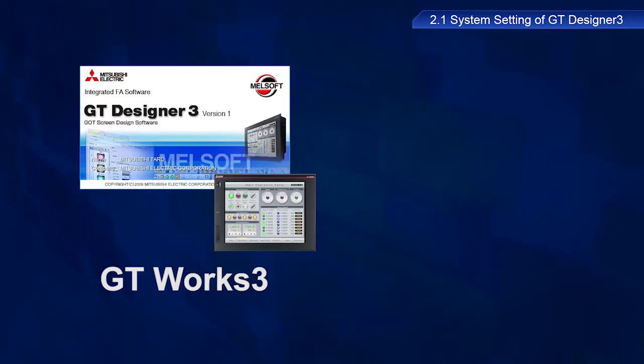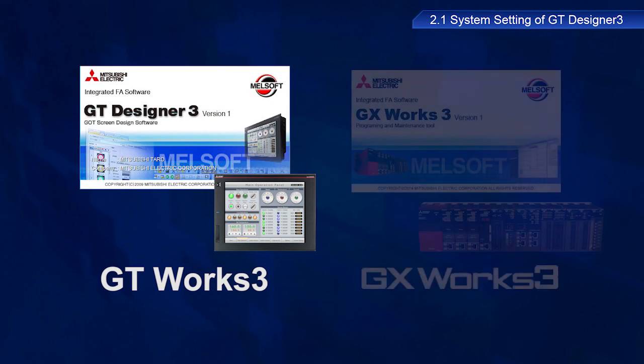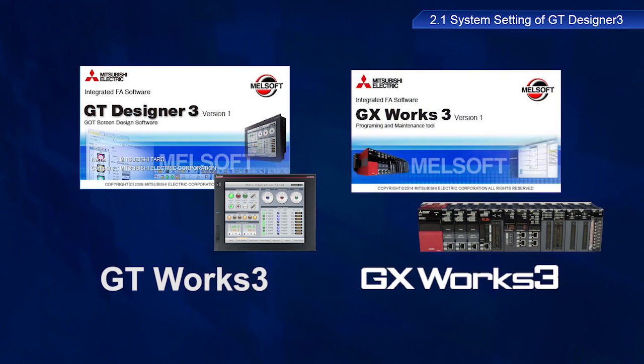The GOT software is the GT Works3 screen design software suite. The PLC software is the GX Works3 engineering software.